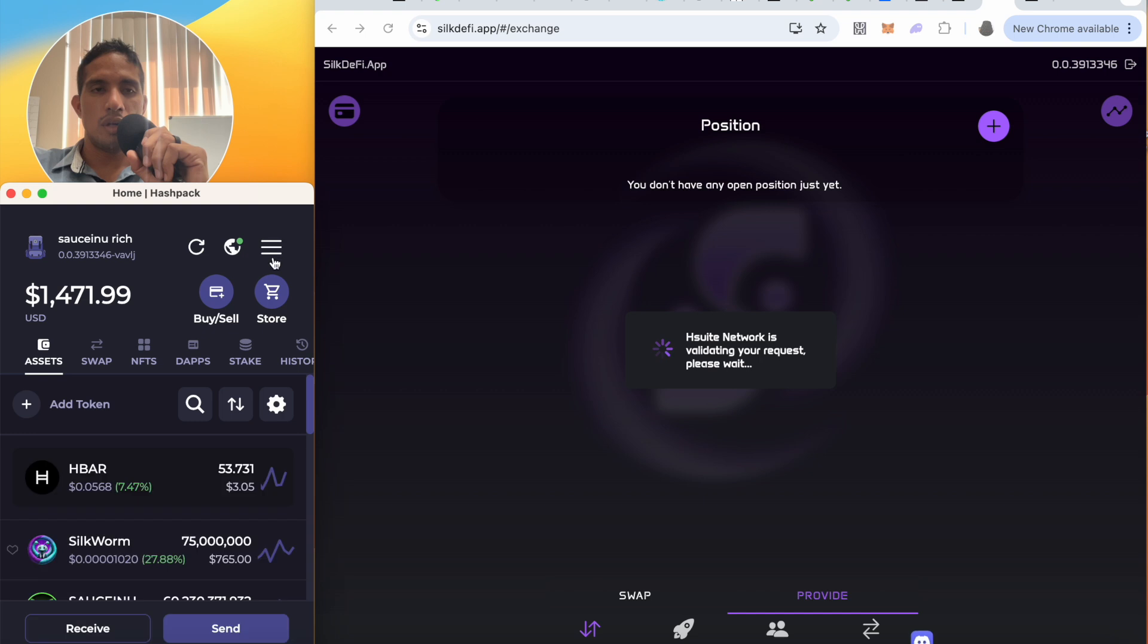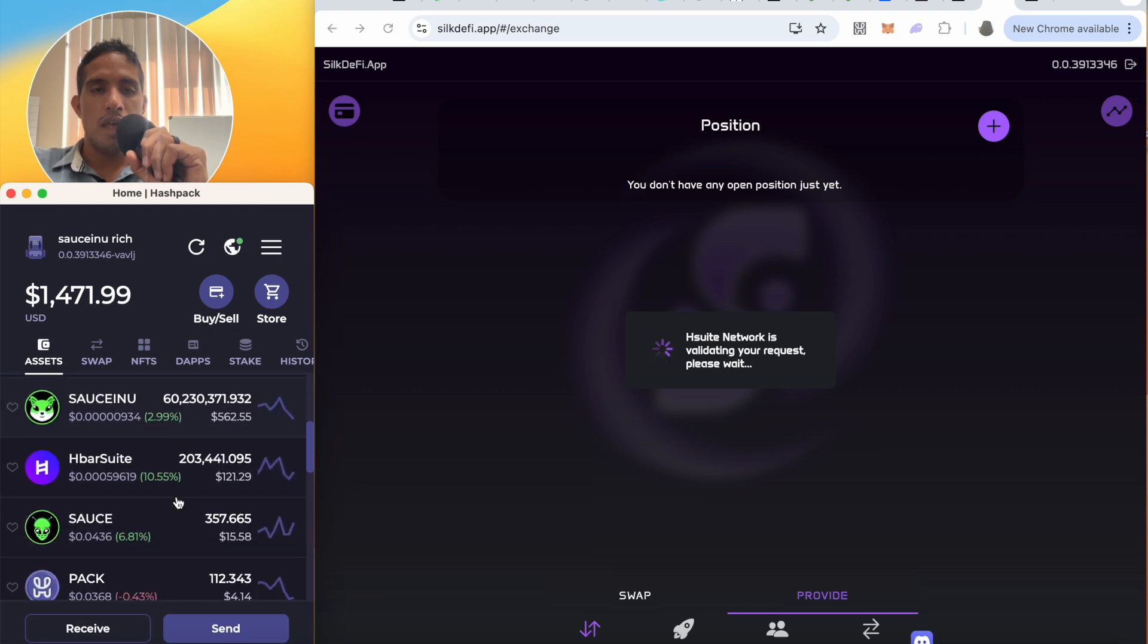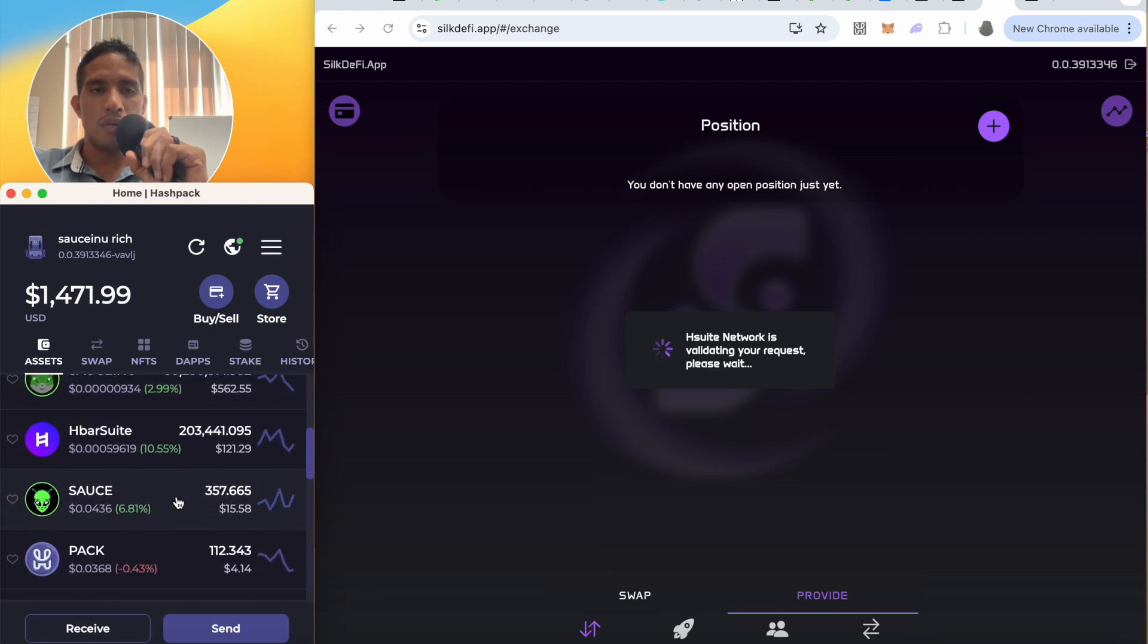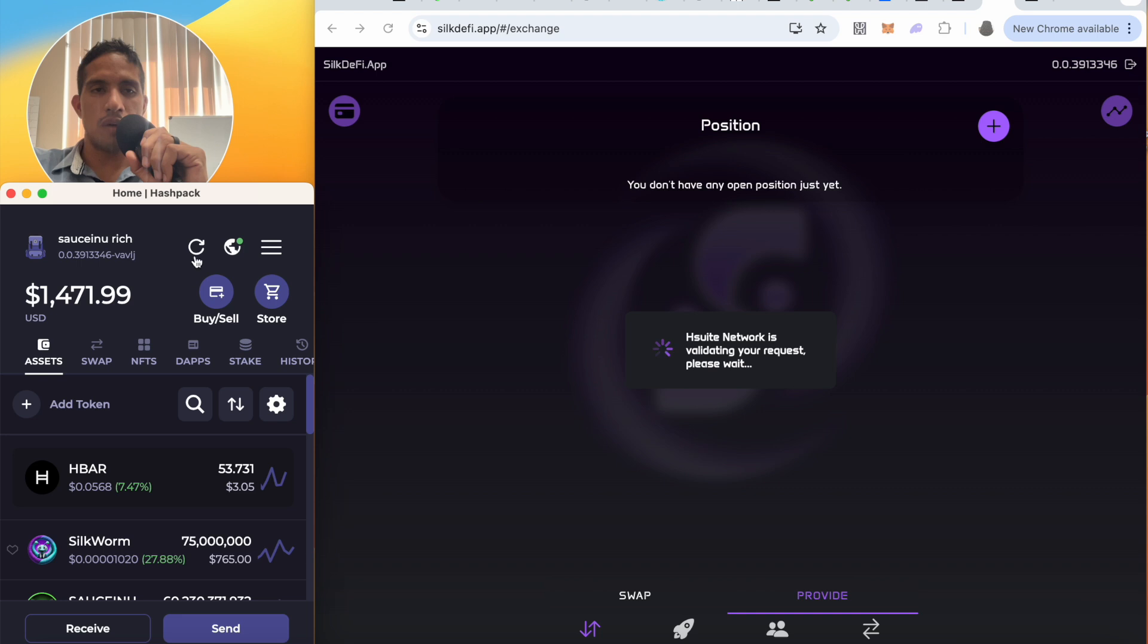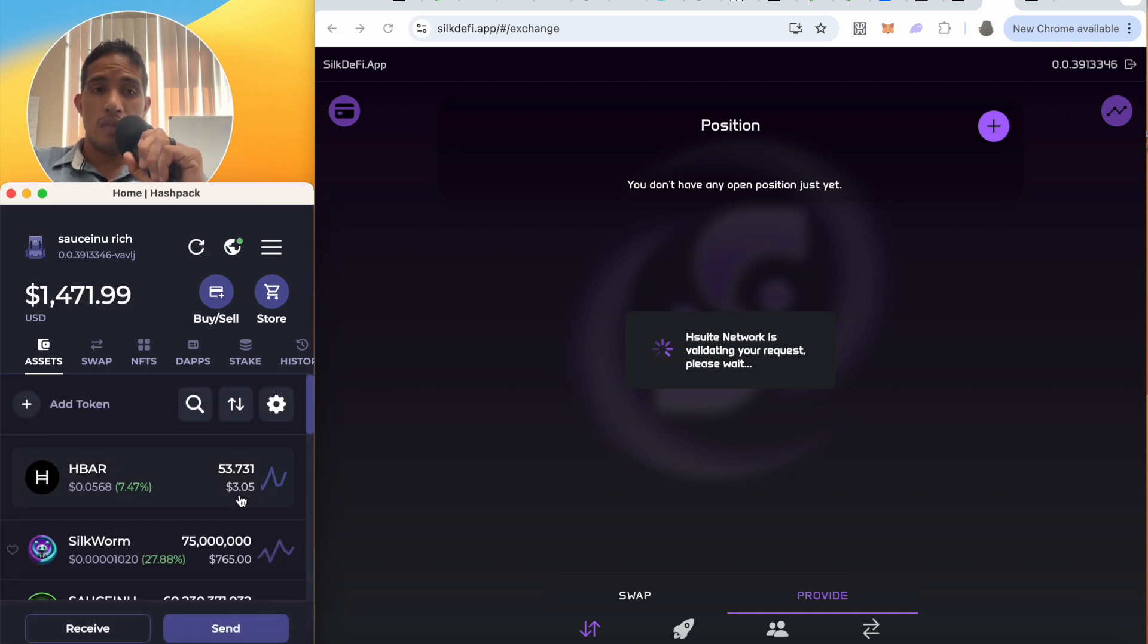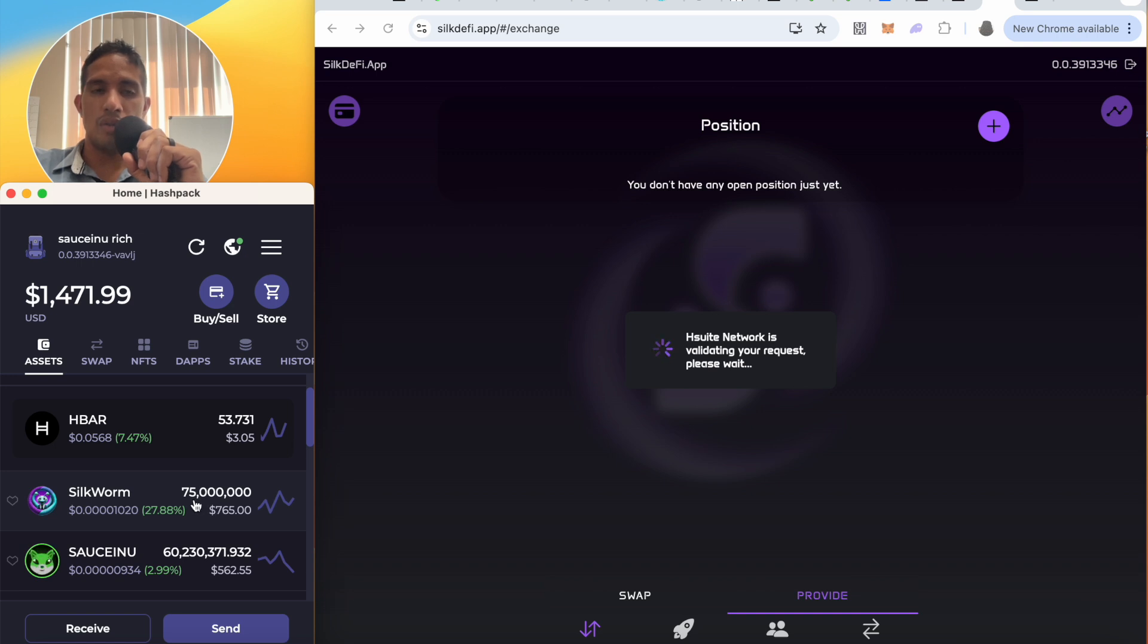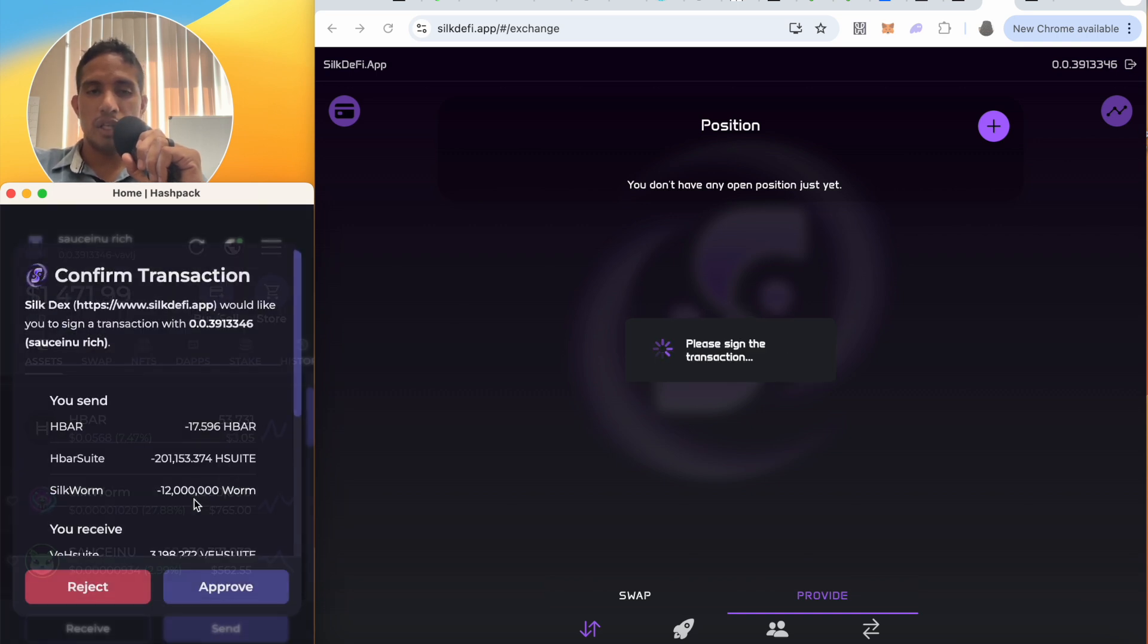Now let's see. I don't have the token ID for such token but I don't think it'll reflect on my HashPack wallet until it has validated the addition to liquidity that I just did. See my SilkWorm tokens are still sitting there. I did 12 million so I should see about 60. There it is.